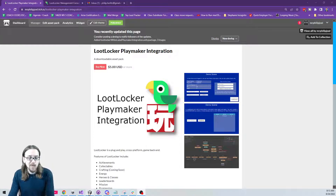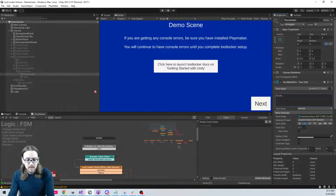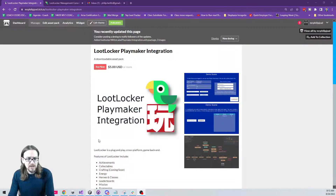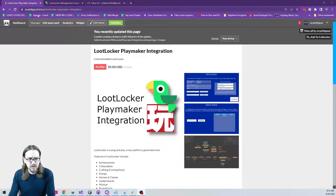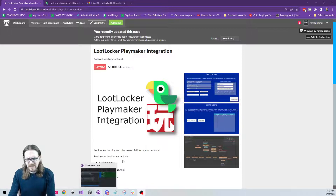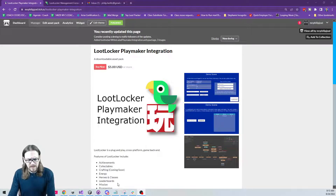You can utilize cool things like creating a login system, storing player data in the cloud, and having leaderboards. I put this asset together and hopefully made it super easy to use. It's available at mrphilipjoel.itch.io — just go there and you'll find it on the page, and the link is in the description.